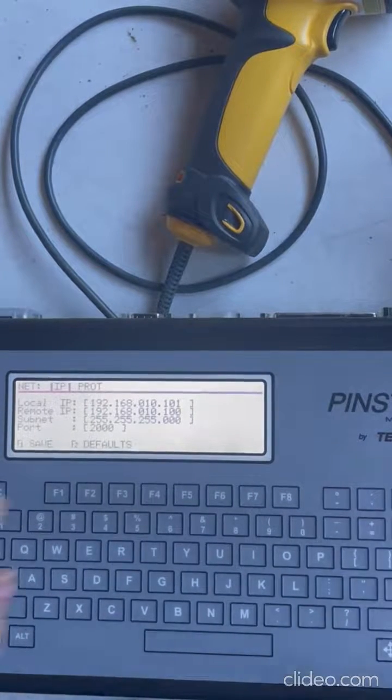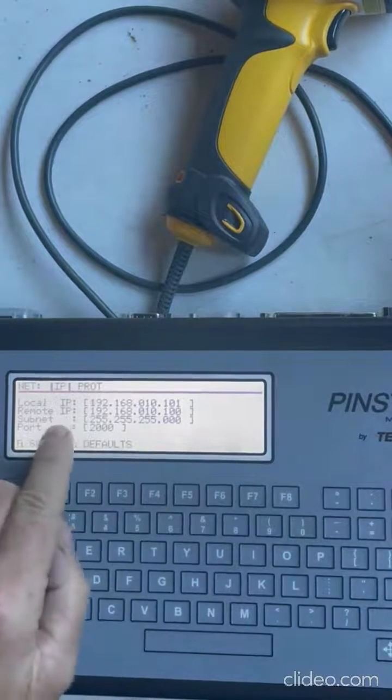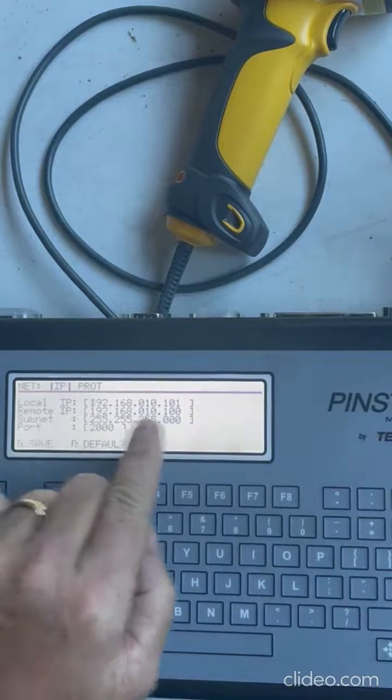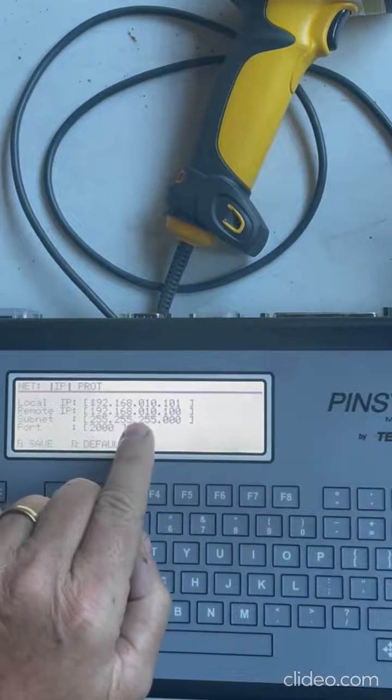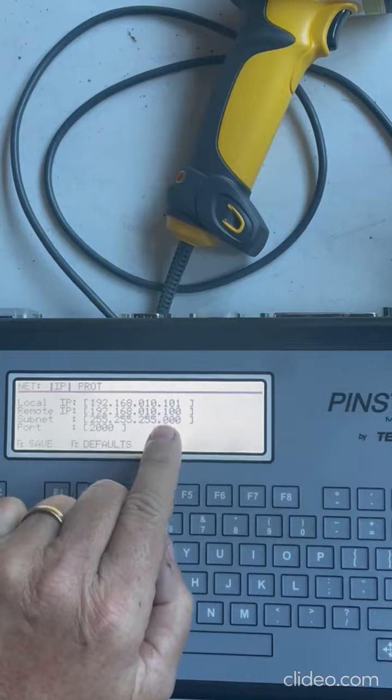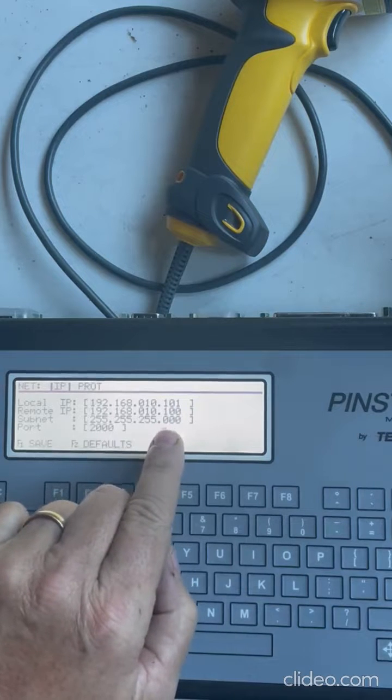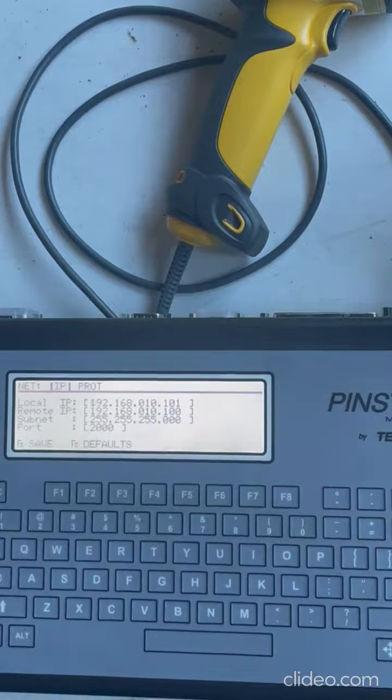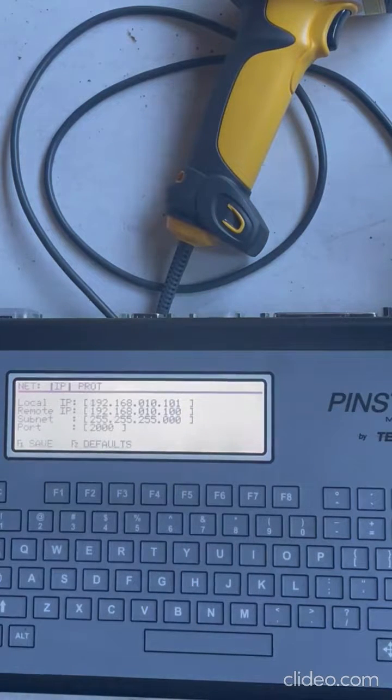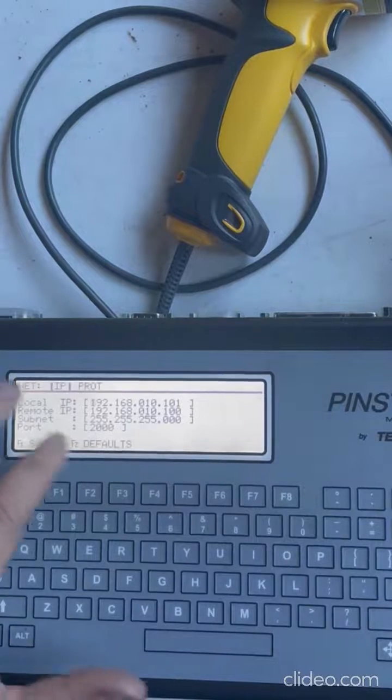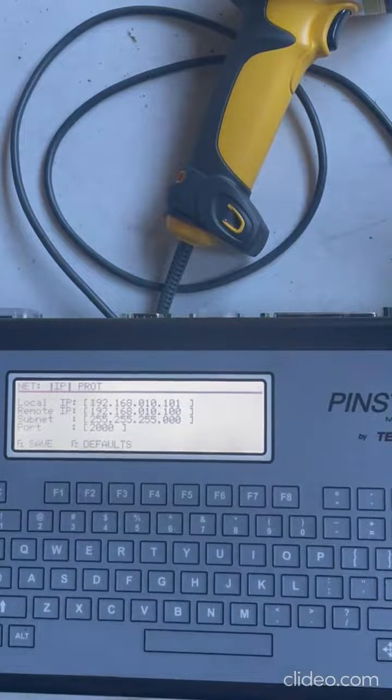So you want to set whatever your remote is... if this is remote's 100, then your local's 101. You want those to be one apart, and that's how you set up your physical piece.